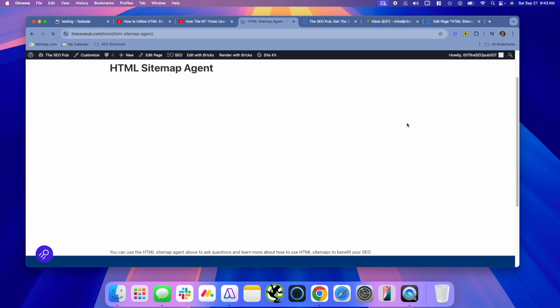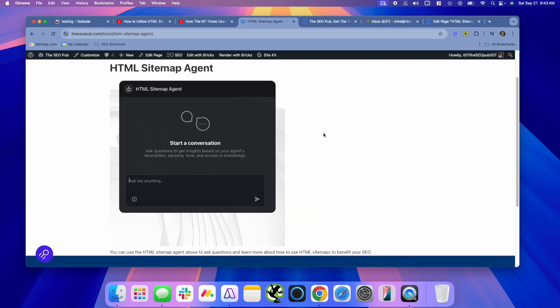I'm going to refresh this now. And what I can do with this, this is just a really simple agent. Again, I gave it a bunch of notes about HTML sitemaps. So I could ask it, for example, let's say, can you give me examples of how a site might use HTML sitemaps and benefit from them for SEO?